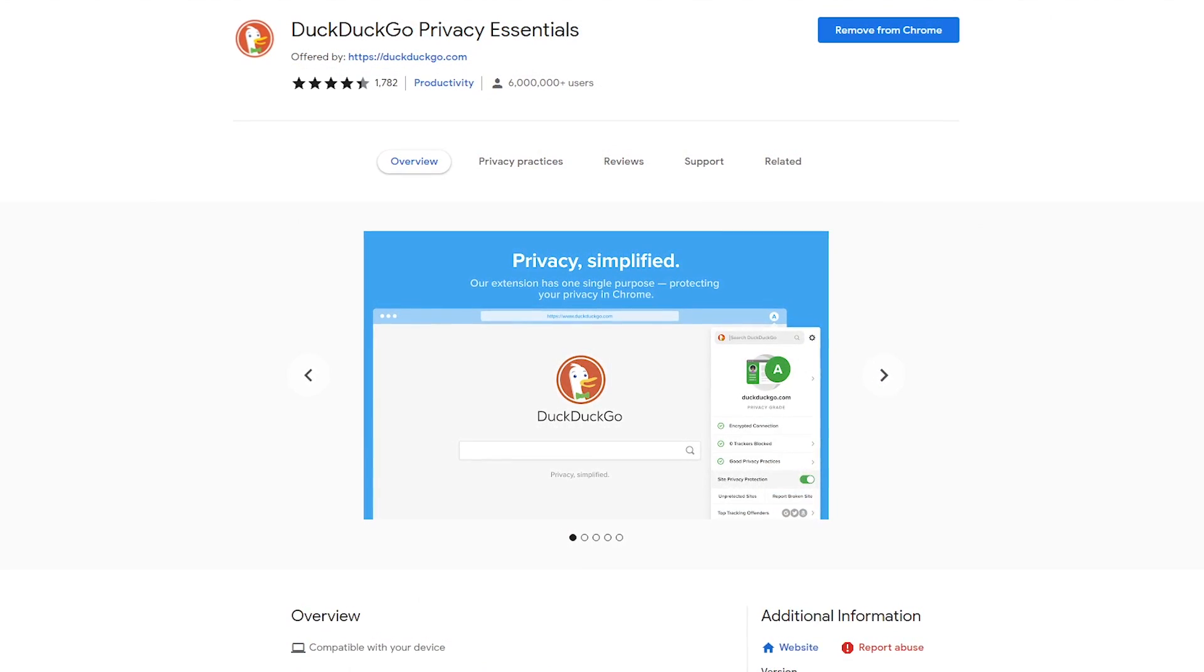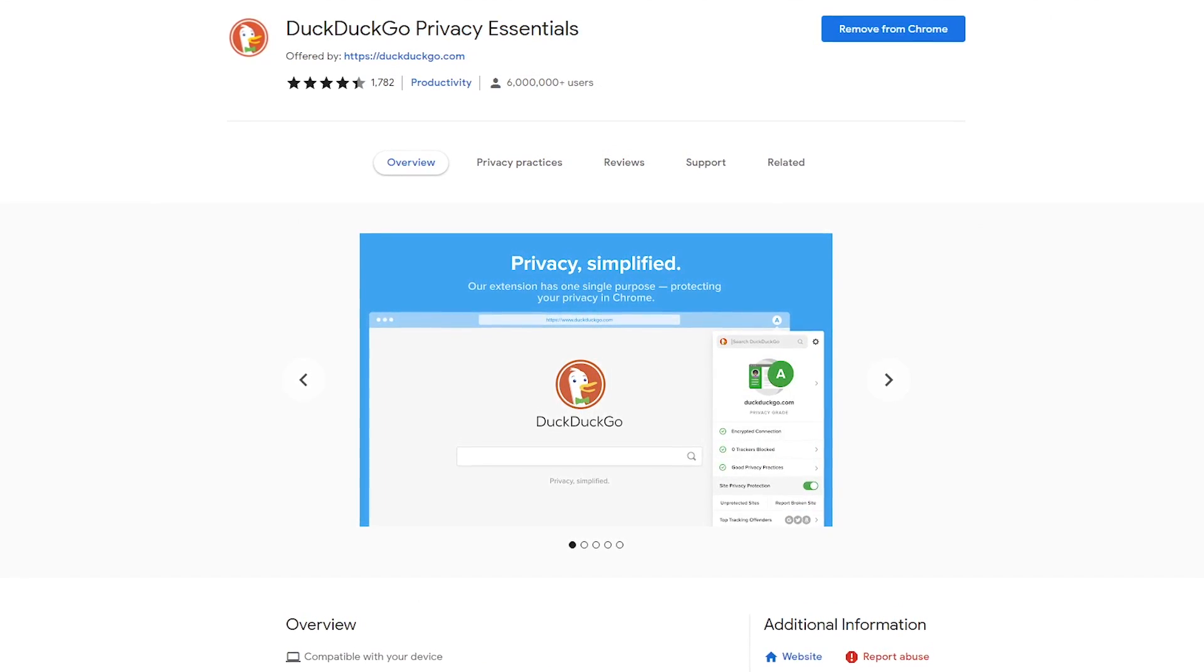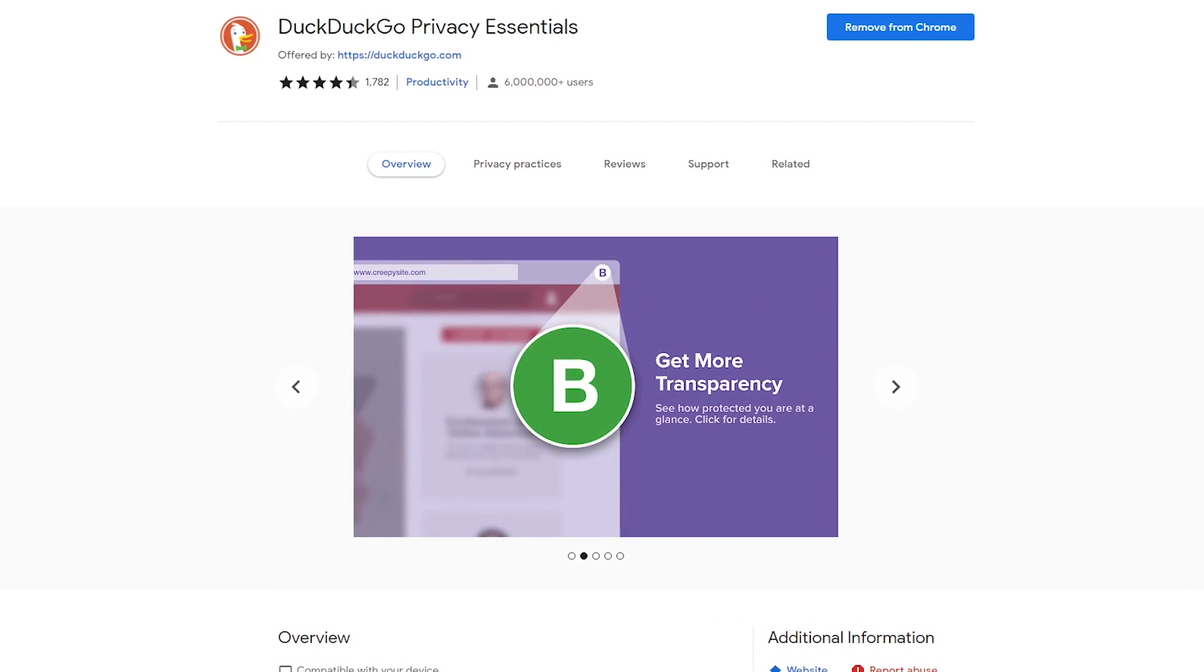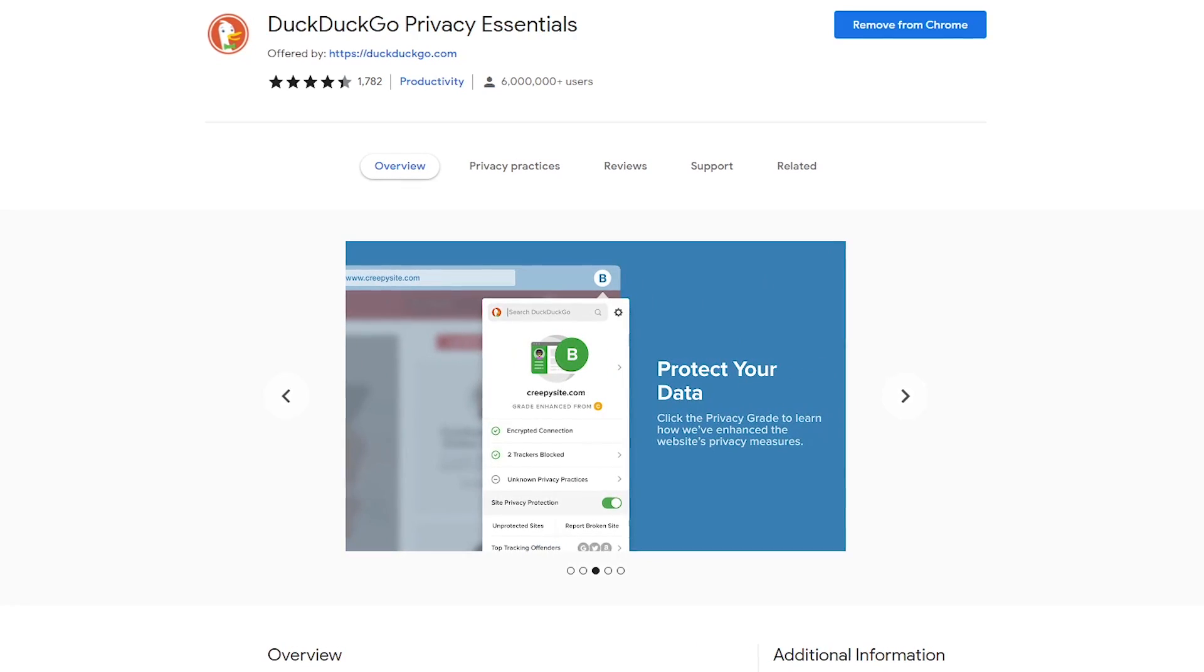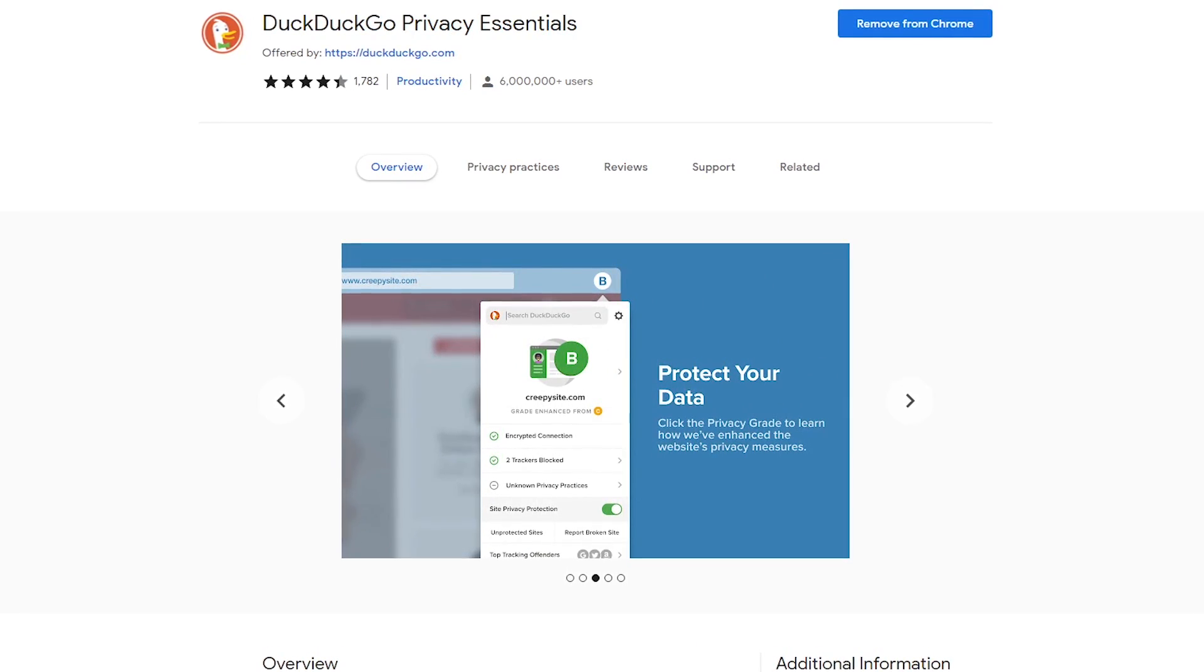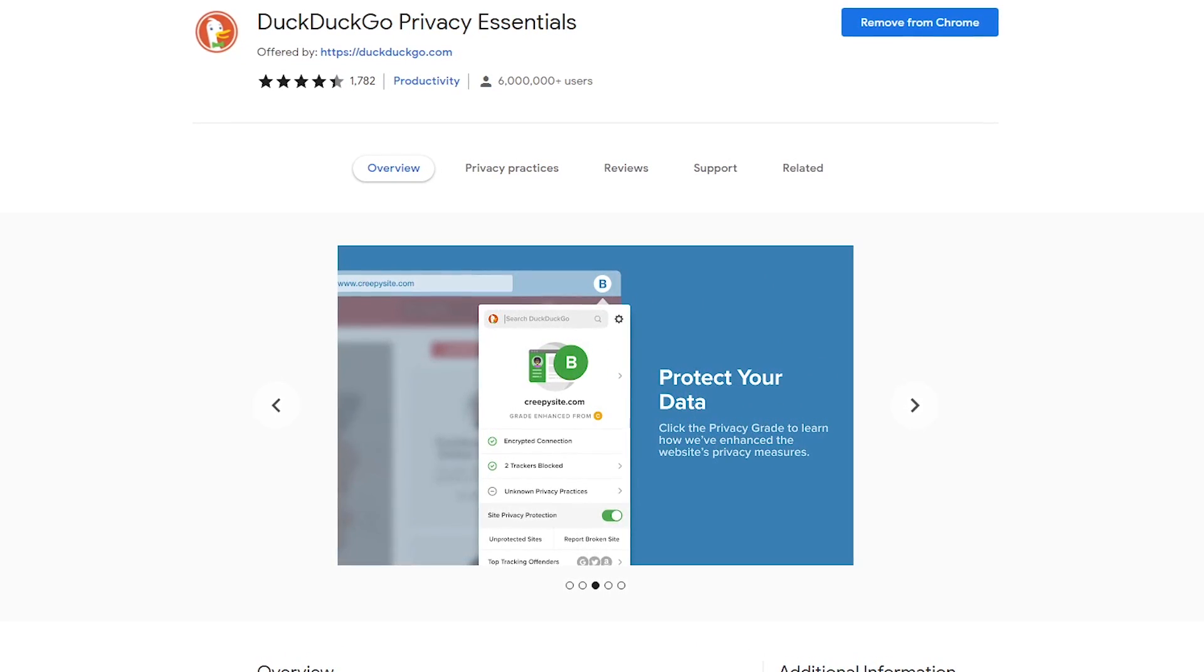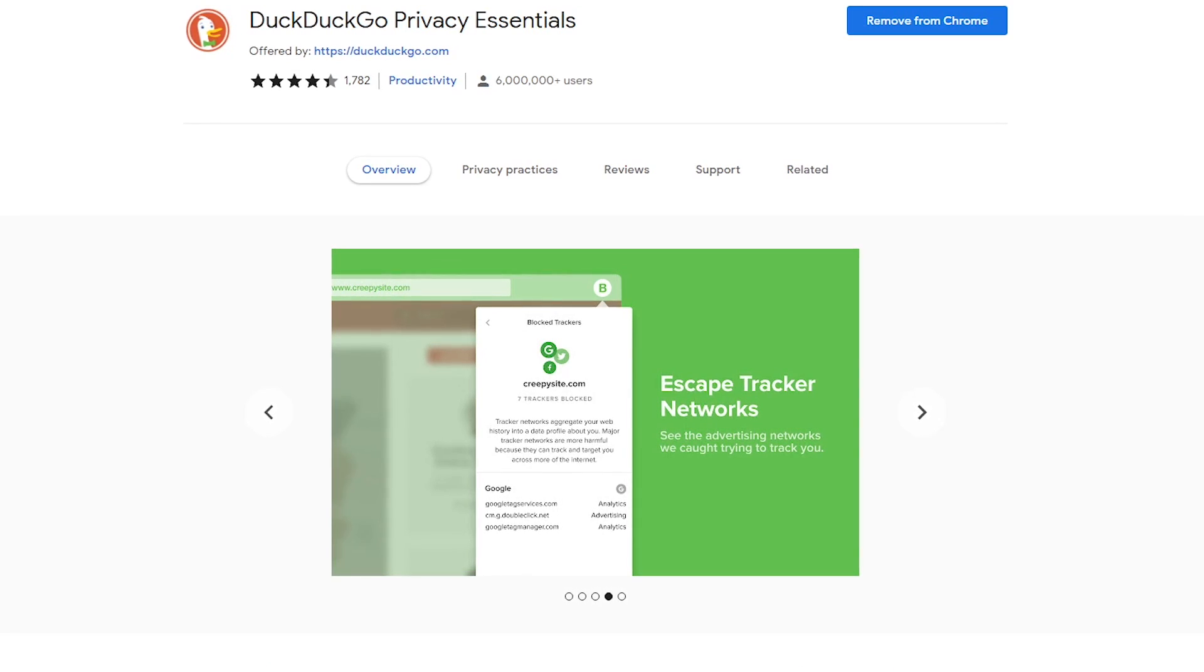If you're familiar with the DuckDuckGo search engine that doesn't track your activity, their Privacy Essentials extension is also quite useful. It blocks trackers that follow you online, keeping your personal information from being exposed when visiting websites and will change your browser's default search engine to DuckDuckGo.